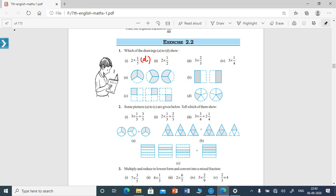Now look at the second main. Some pictures A to C are given below. Tell which of them shows 3 times 1/5, that is 3 into 1/5 is equal to 3/5.